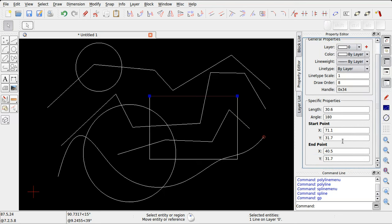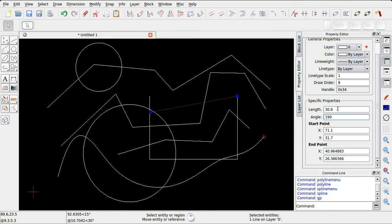Questi valori geometrici sono modificabili e possono essere quindi utilizzati per modificare il disegno. Ad esempio possiamo cambiare l'angolo o la lunghezza. Questi valori sono differenti a seconda del tipo di oggetto che abbiamo selezionato.